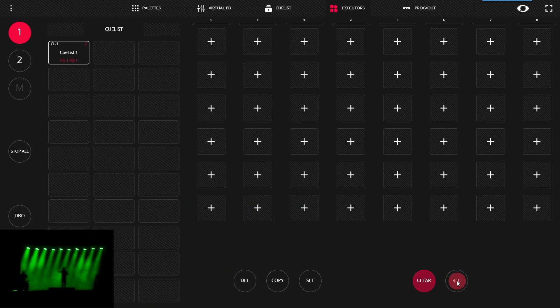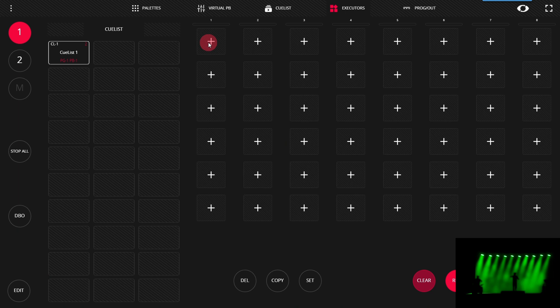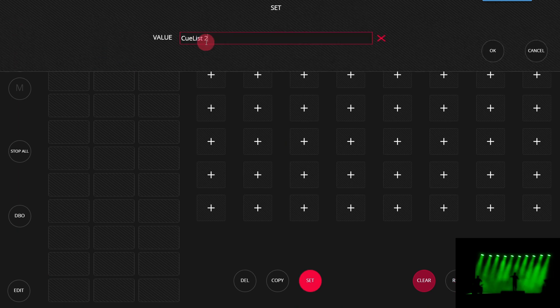Now we have a record button or can use the record button on the LS1 and then press any of the plus signs to add it to an executor. Hold down to set and we can give it a name.